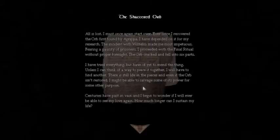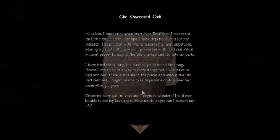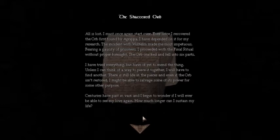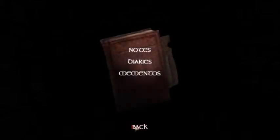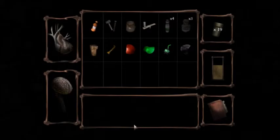A shattered orb. I have tried everything to, but have of yet to mend the thing, unless I can think of a way to piece it together. Centuries have passed in vain, and I begin to wonder if I will ever be able to see my little again. How much longer can I sustain my life? This note doesn't tell me anything about how many pieces there are though. And we're back to this main hall.